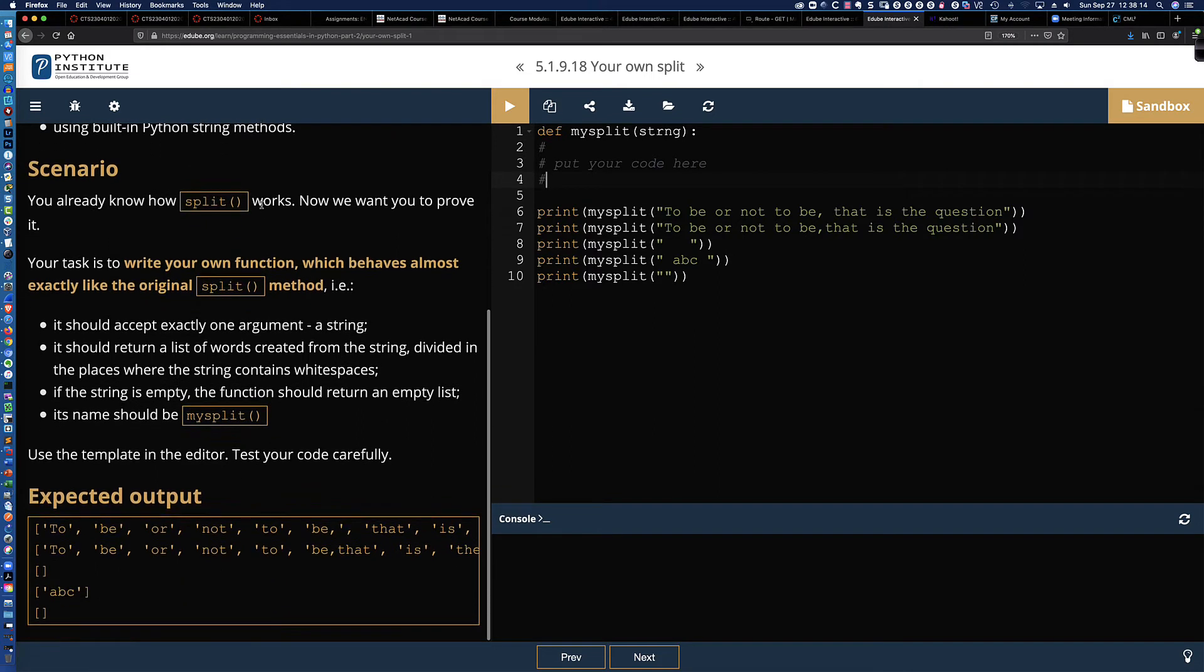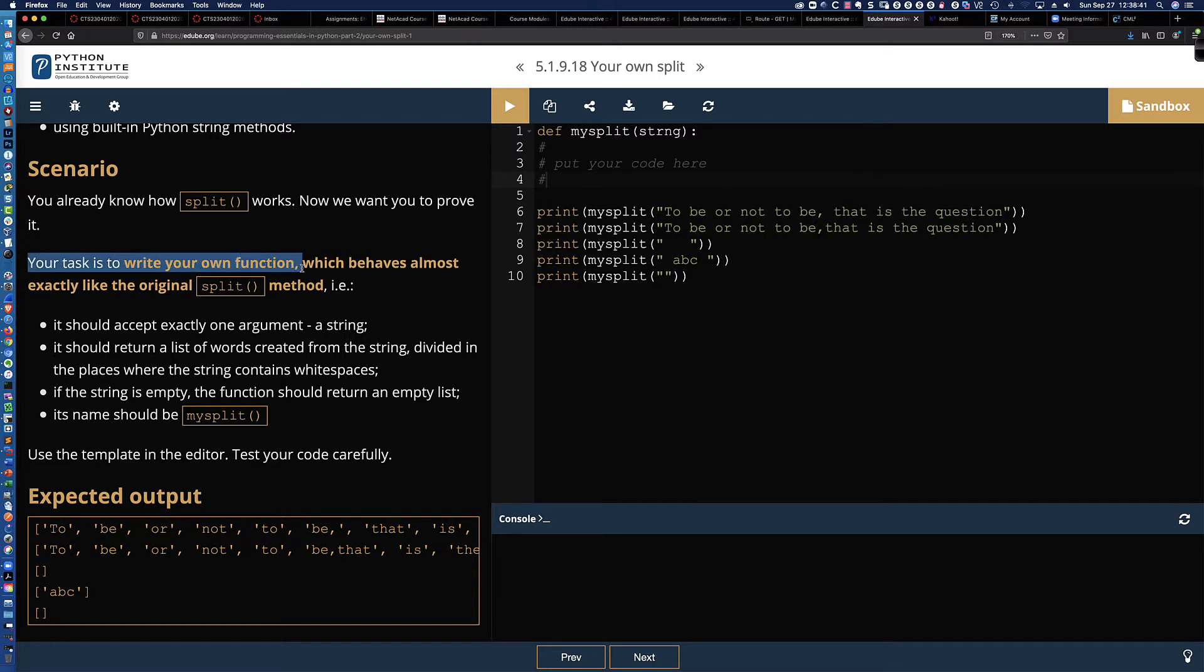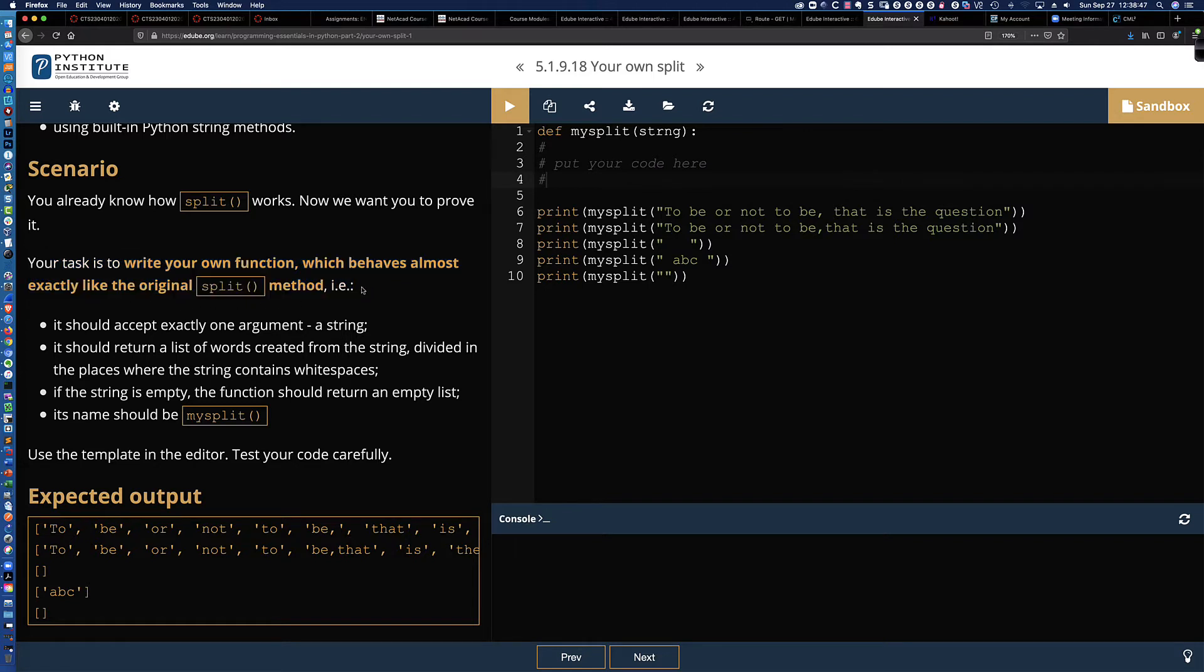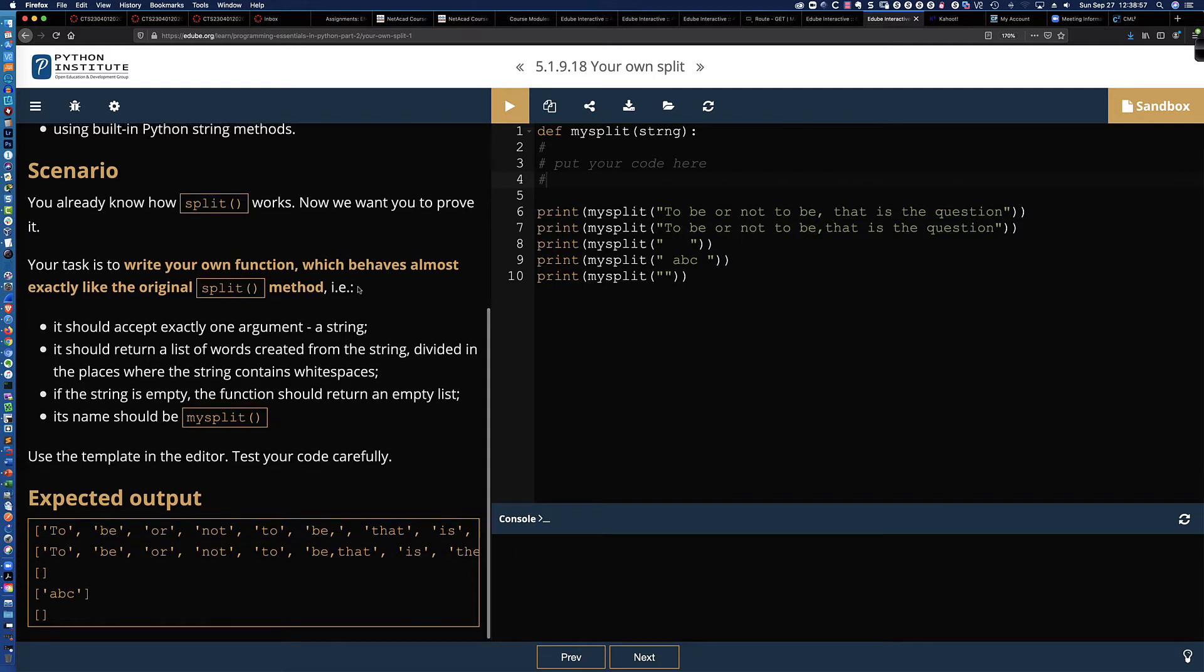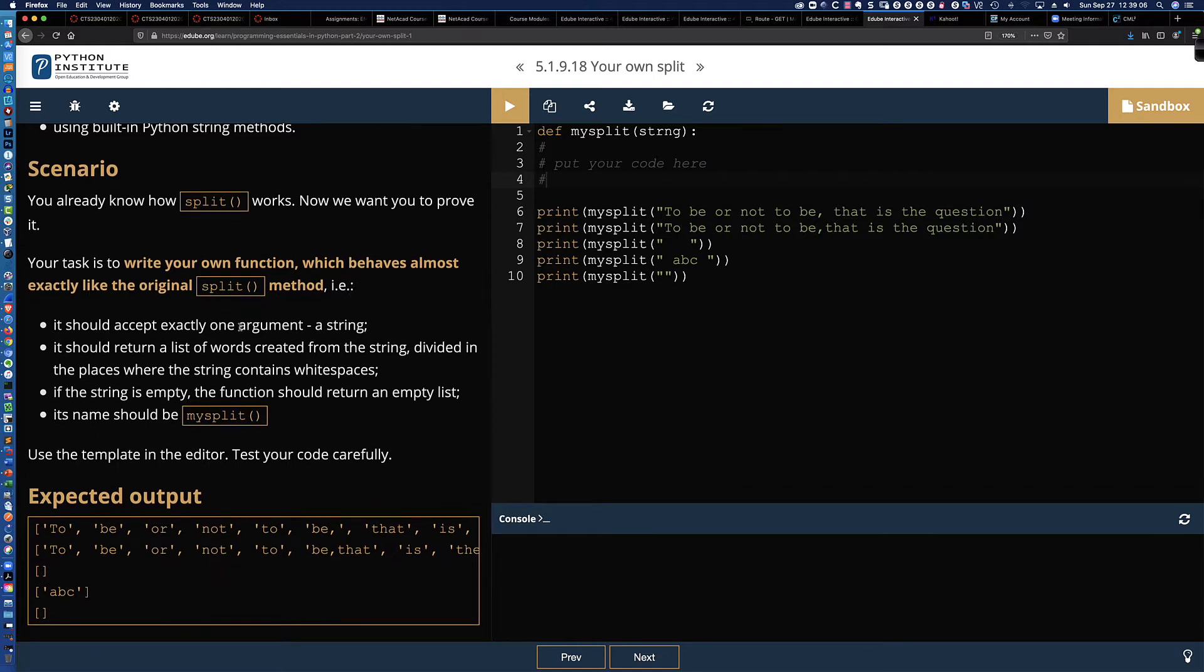Now, the scenario describes that you already know how split works. Now we want you to prove it. And my reading of this is that what they're saying is that they want you to prove you know how split works by using split, the split method for strings. Your task is to write your own function, which behaves almost exactly like the original split method. Now, it's not telling you to not use the split method. And I guess this is where I am struggling with the instructions, because this can be solved with a single line of code using the split method. And I'm going to show that to you in just a second.